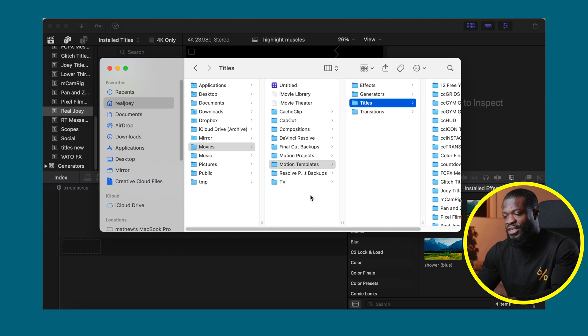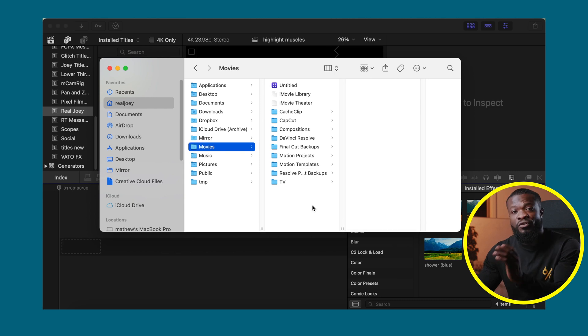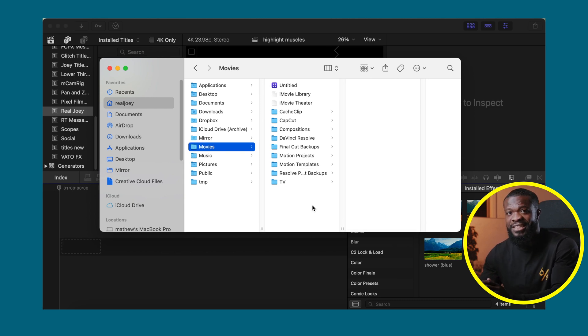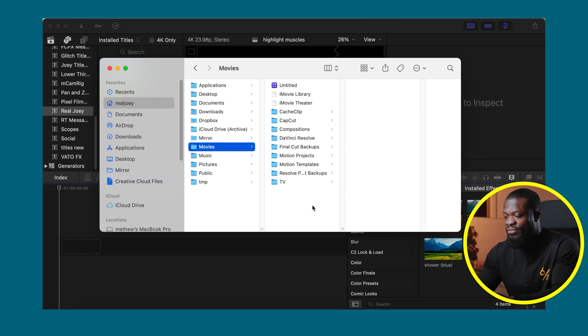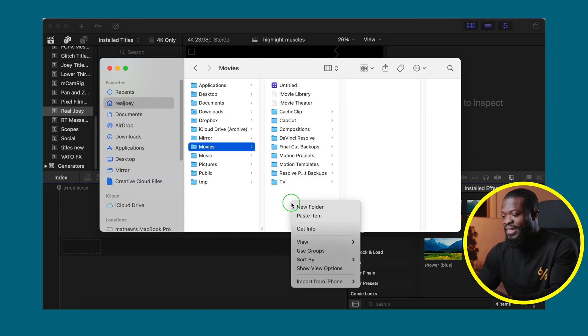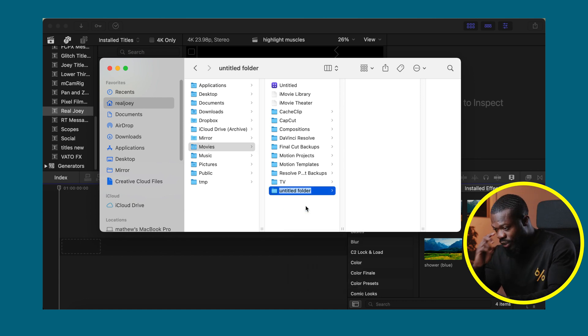Now let's go back. If you don't have Motion Templates under your Movies folder, this is what you do. You have to create one yourself and you really have to pay attention to the case, it's really case sensitive. Just like this, make a new folder: capital M, Motion, capital T, Templates.